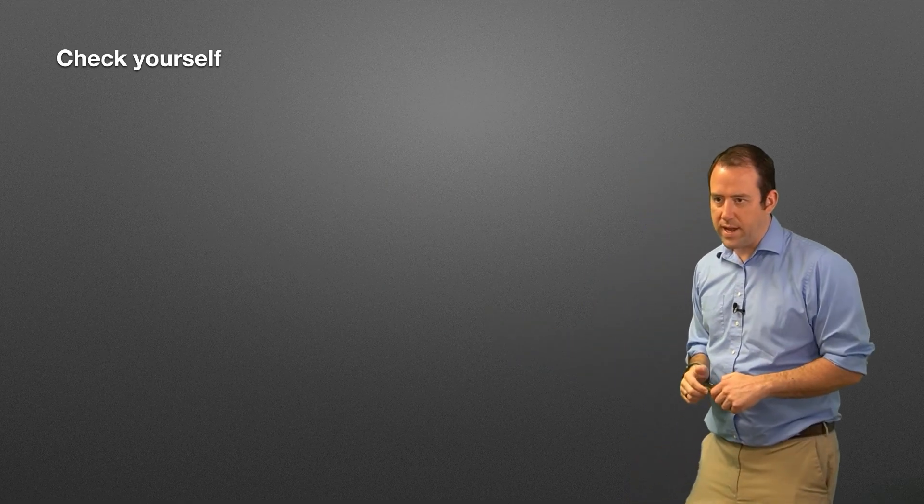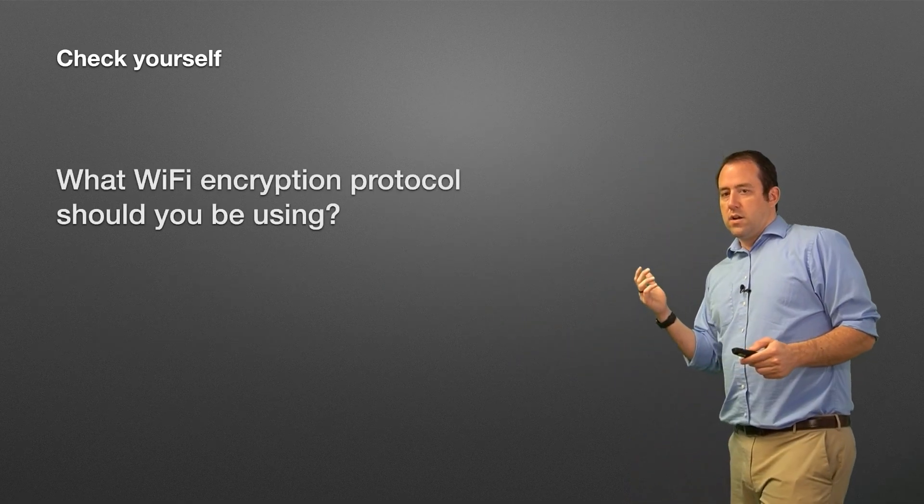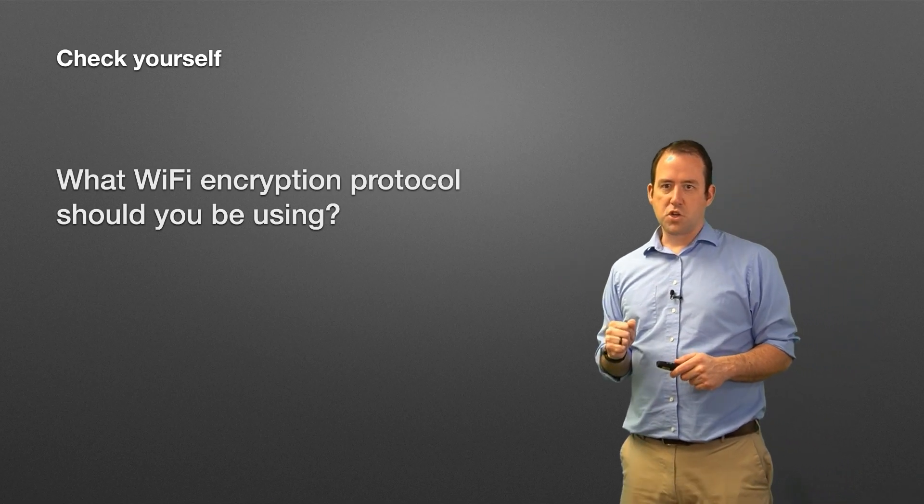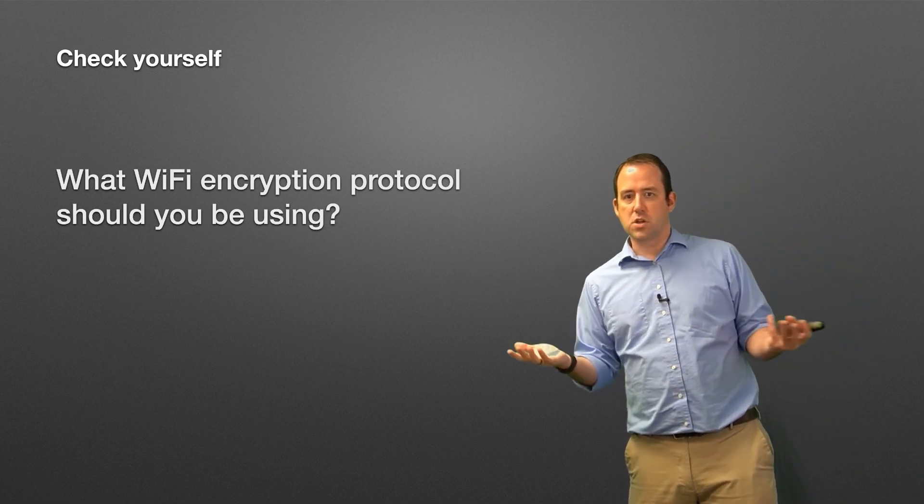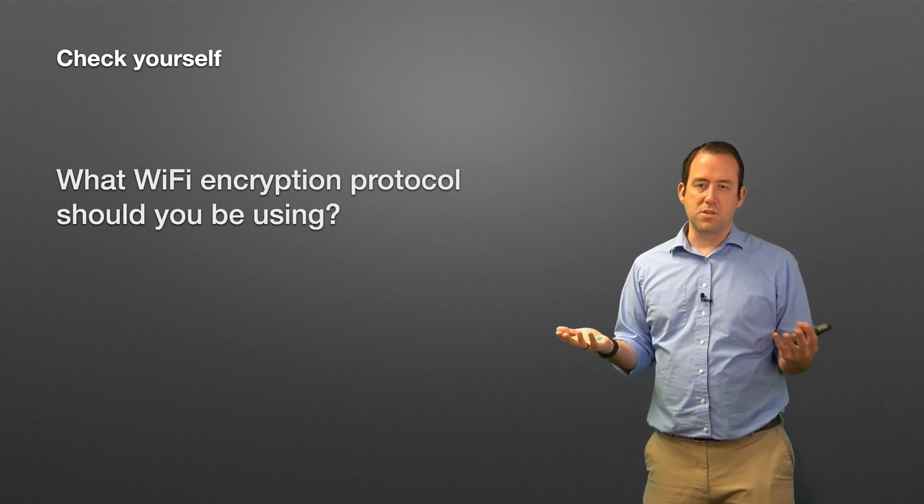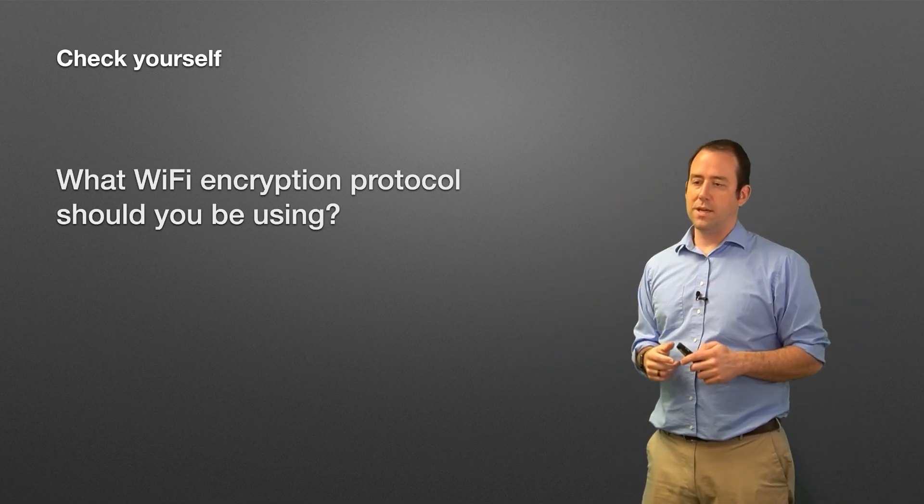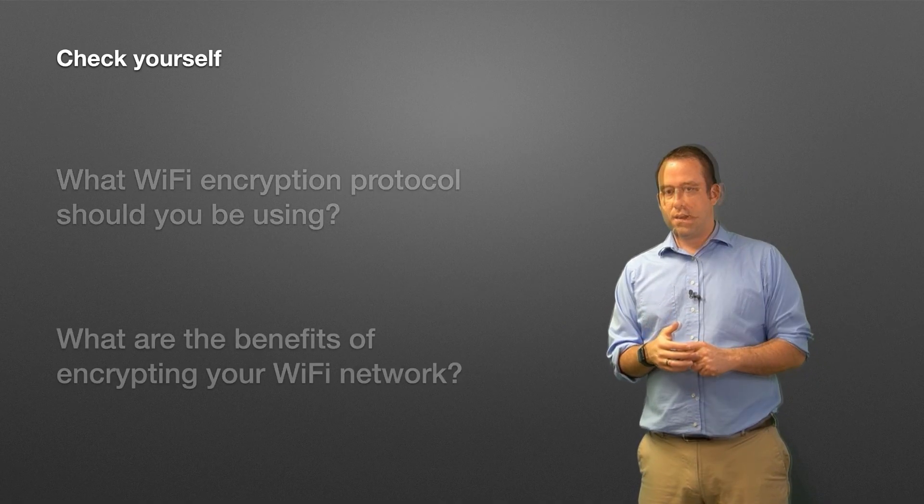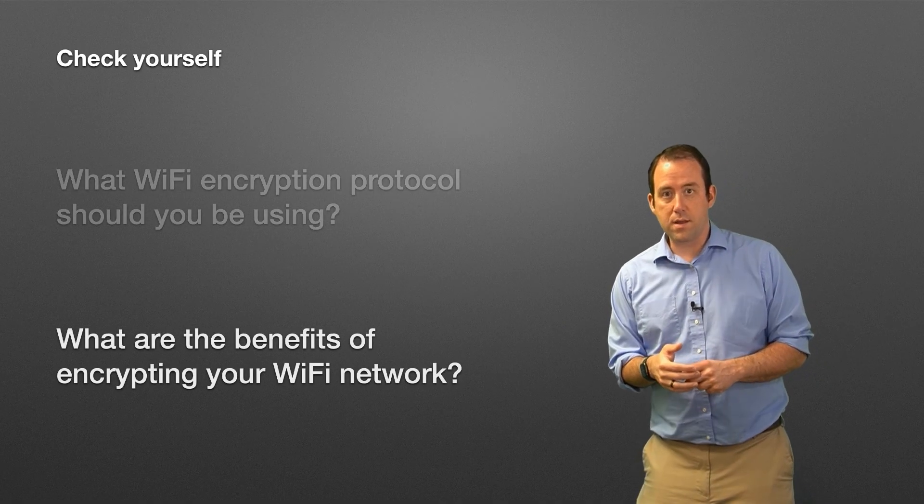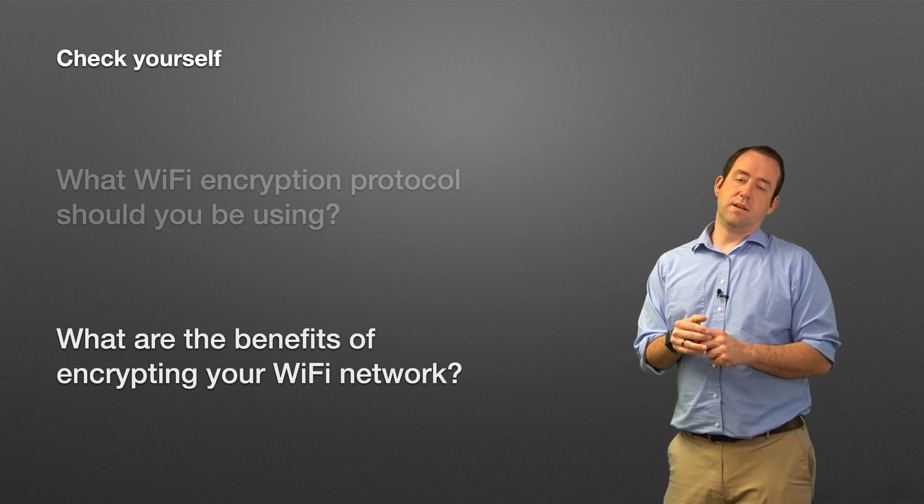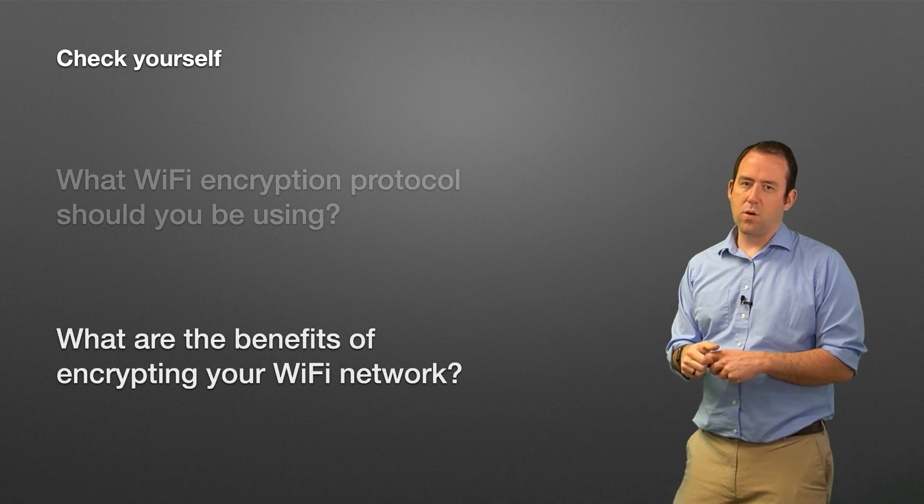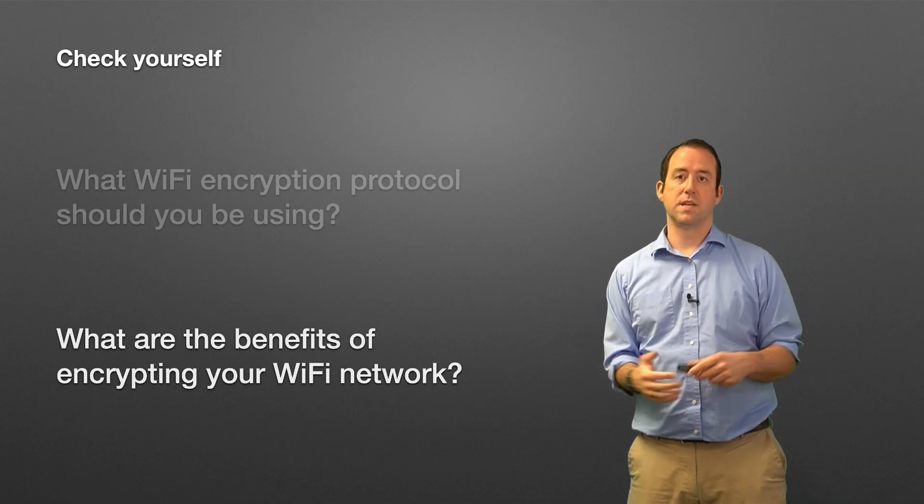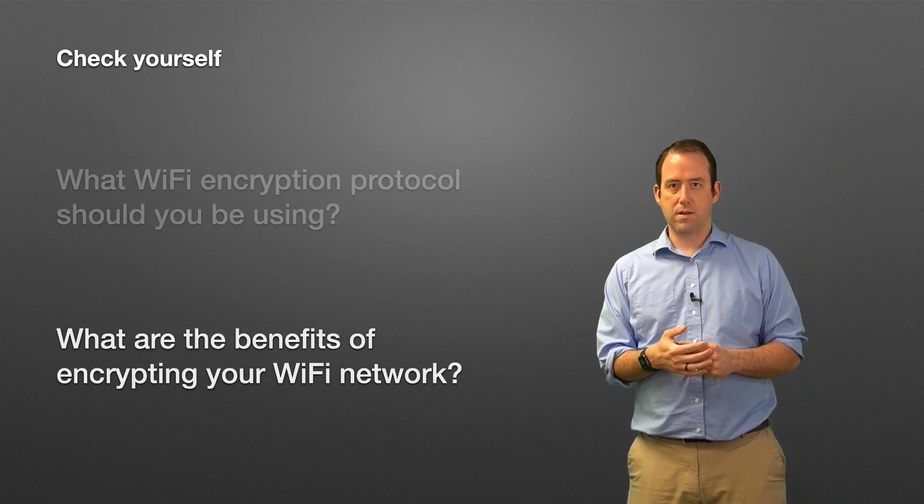So before we go, check yourself as always. First of all, what WiFi encryption protocol should you be using, and which are the protocols maybe that you should not be using? And what are the benefits of encrypting your WiFi network compared to, say, an open access network?